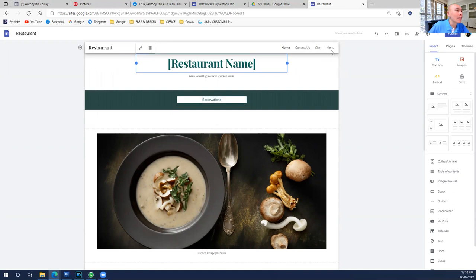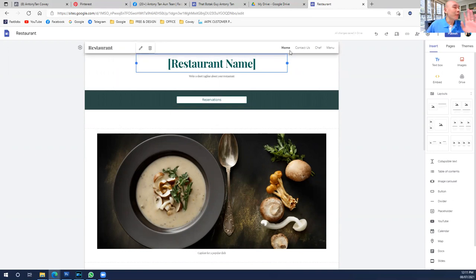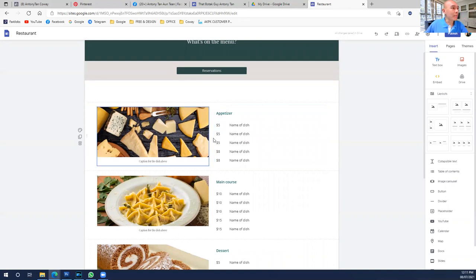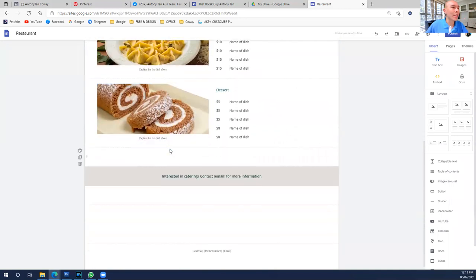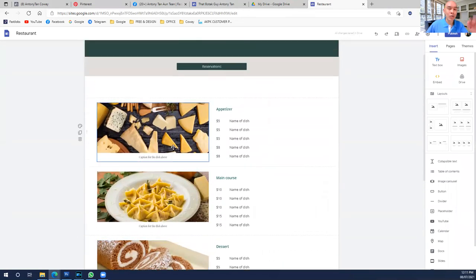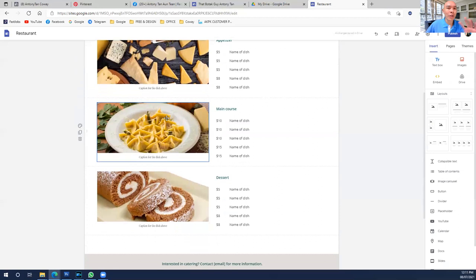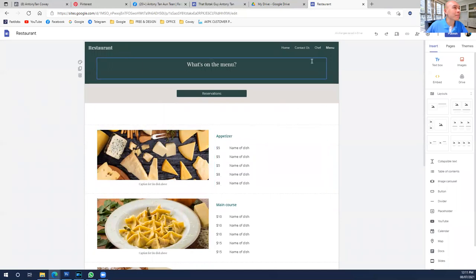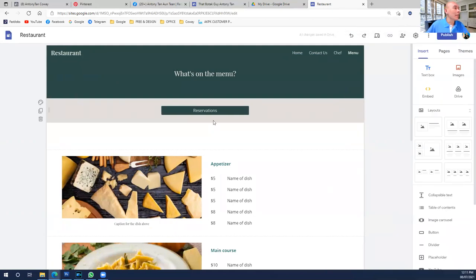The reason I always like using the Restaurant template is that the site is already created for you. We need a catalog, right? For a restaurant, it already has a menu creator page. Click into the menu page — the layout, the price, everything is already there. That's why I always like the Restaurant template. All the pages are already created; our job is only to change the images and the text.